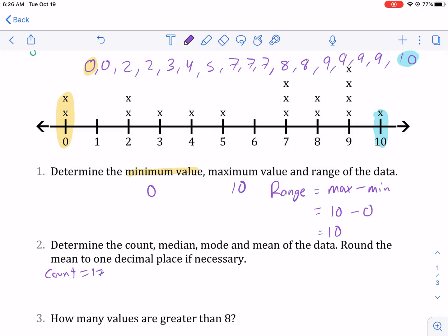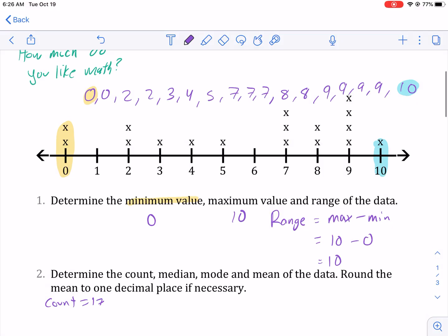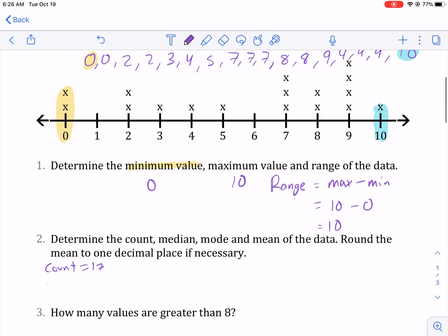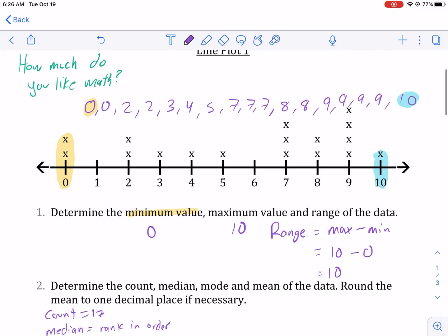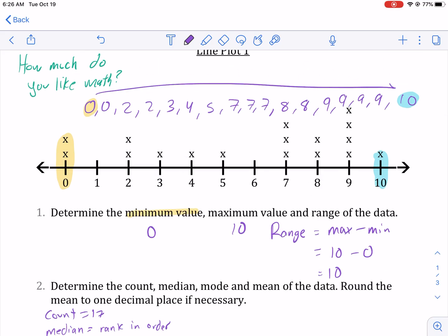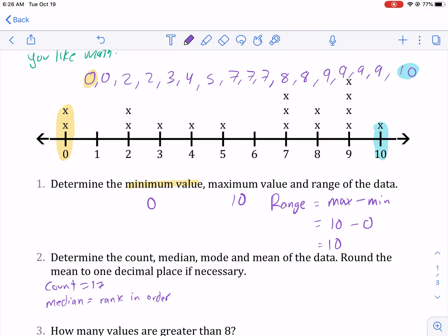The median — how do we do the median? The first thing you have to do is rank them in order. I've talked about this in other videos, but we have to rank in order. I've already done that — I wrote it from 0 all the way to 10 in numerical order. We can't skip around; it has to be in order: 0, 0, 2, 2, 3, 4, and getting bigger.